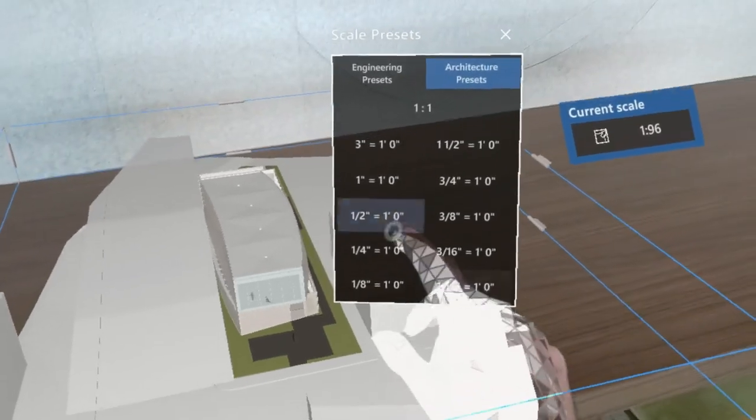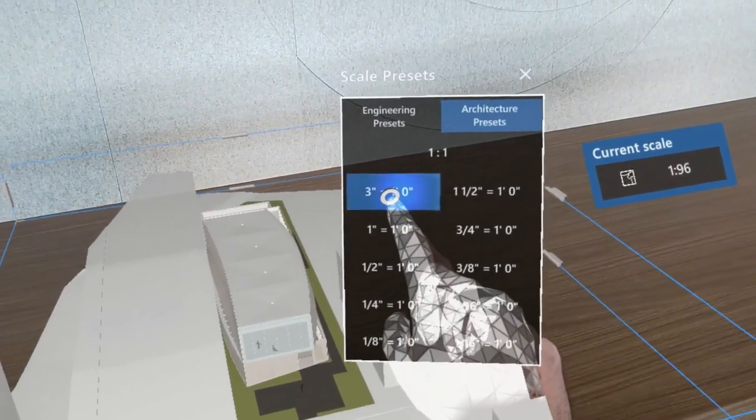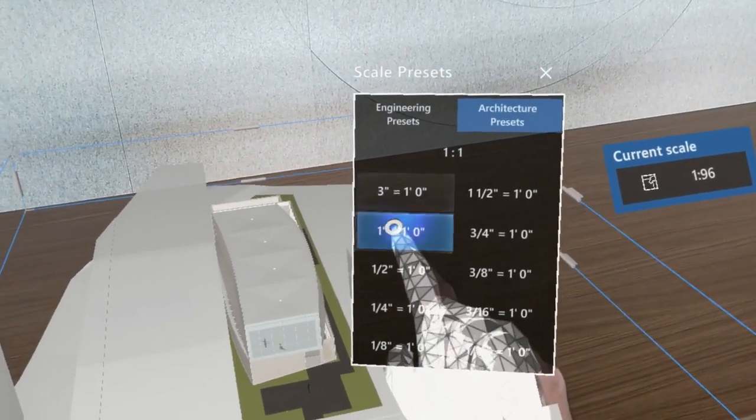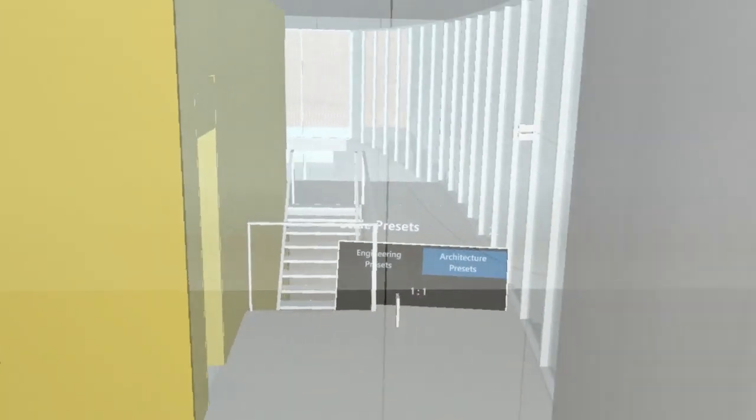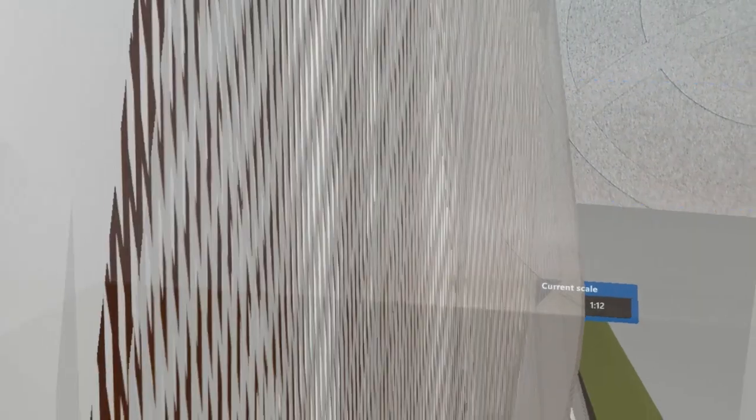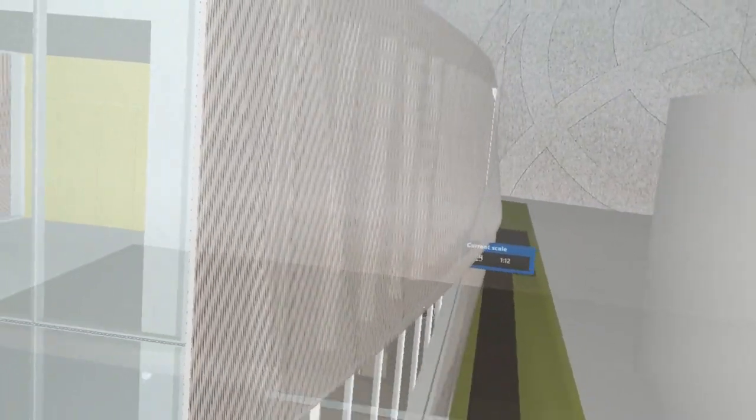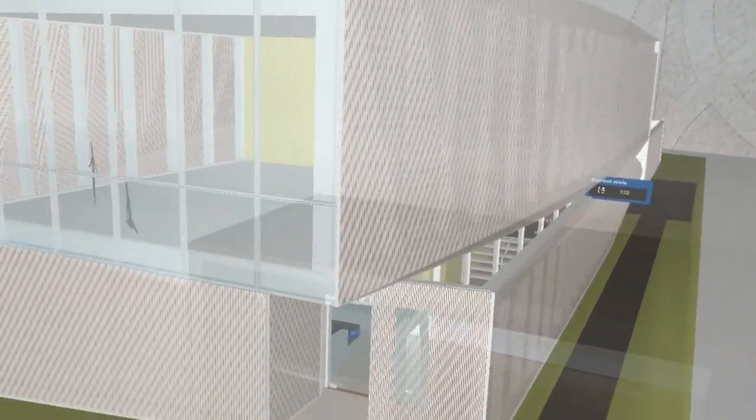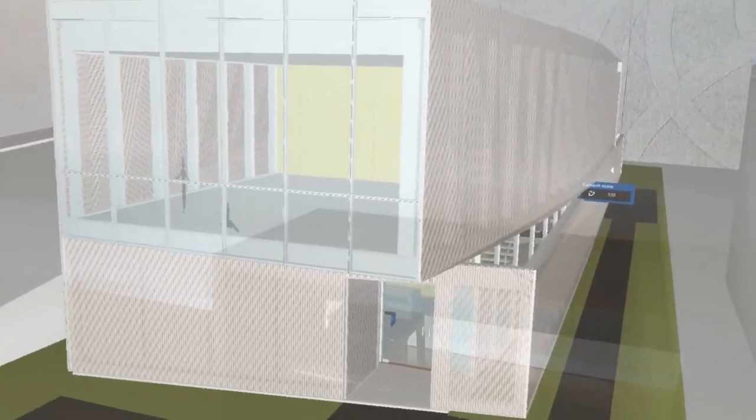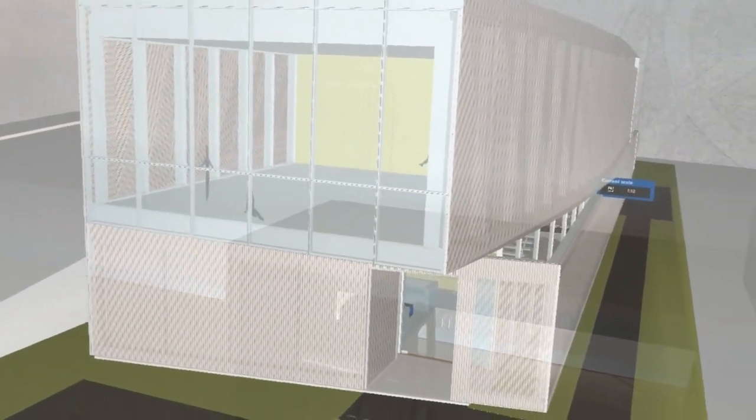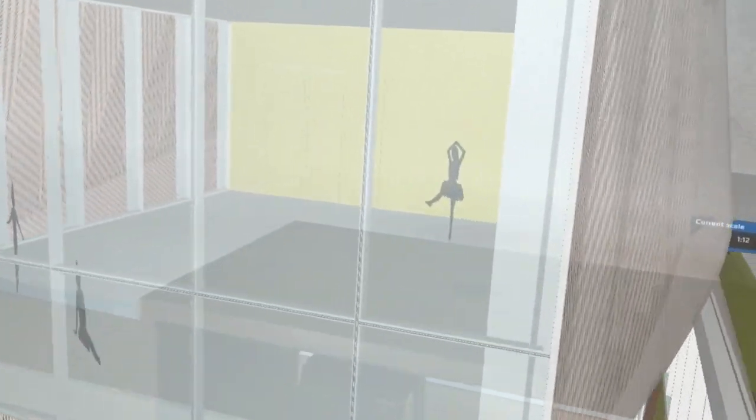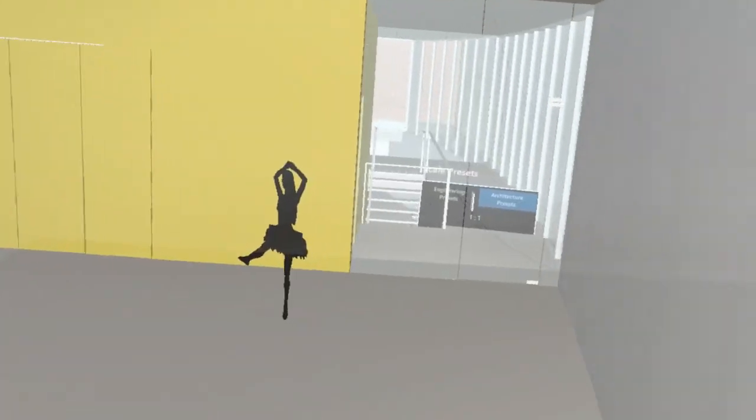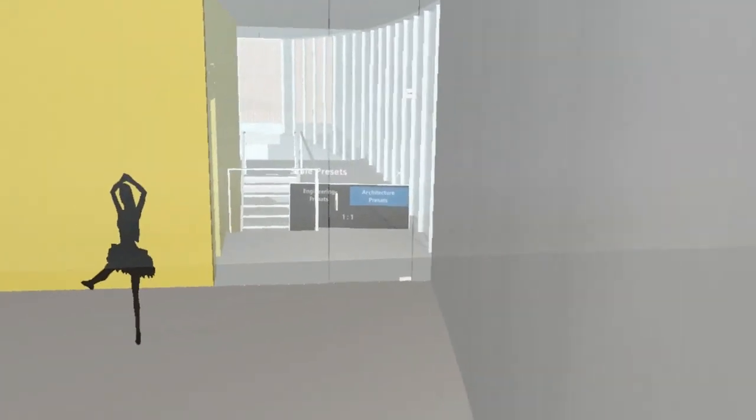It can also be fun to set the model to a larger scale, like one-inch equals a foot, to create almost a dollhouse-sized model that you can then stick your head in and look around.